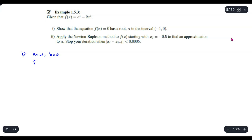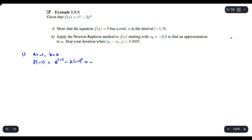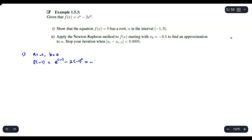By the IVT, you need to get f(-1). So it is exponent of negative 1 minus 2 times negative 1 squared. Use your calculator to get the value — this is approximately negative 1.6321. Similarly for b, you need f(0), which is exponent of 0 minus 2 times 0 squared, and you will get 1.